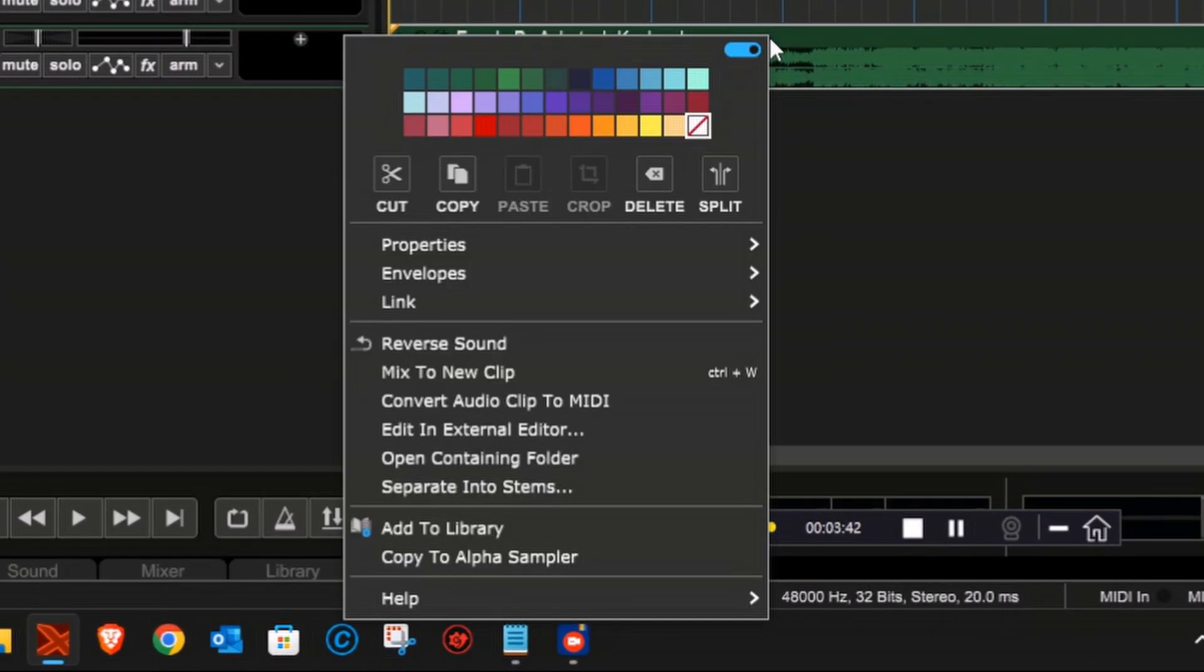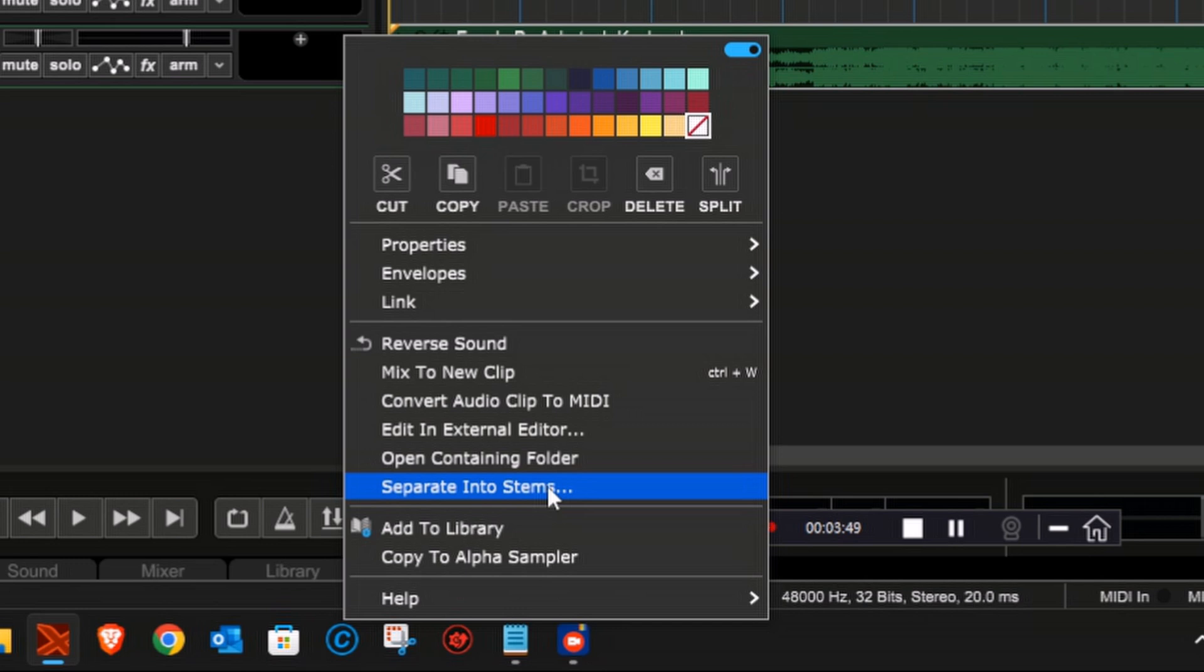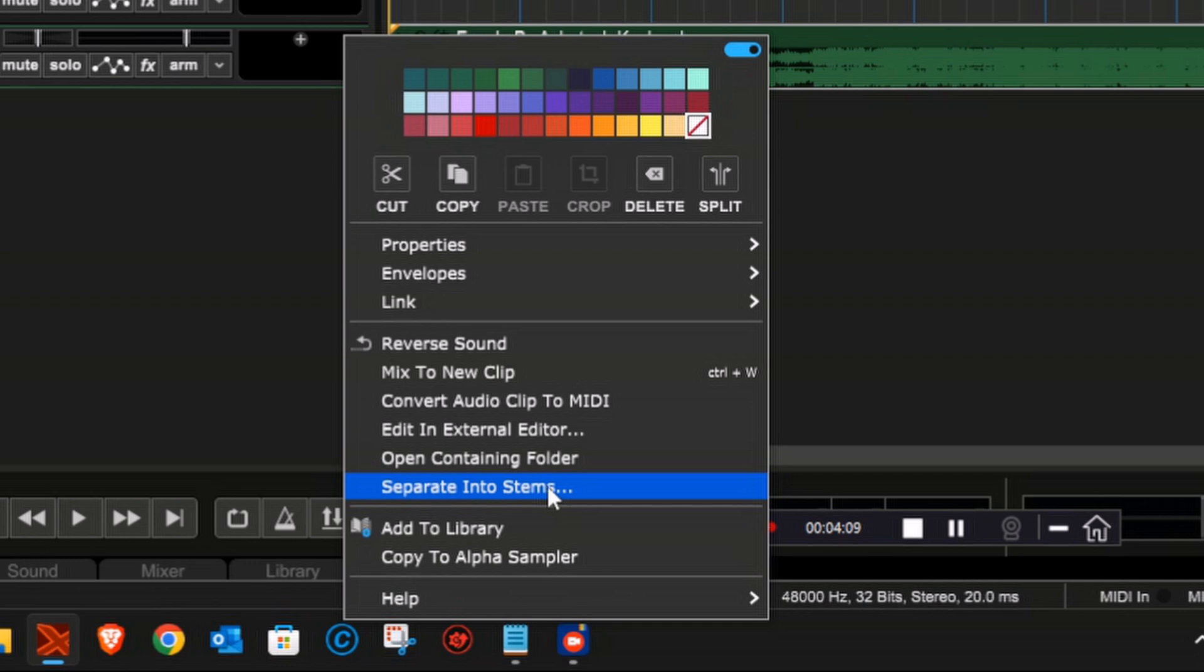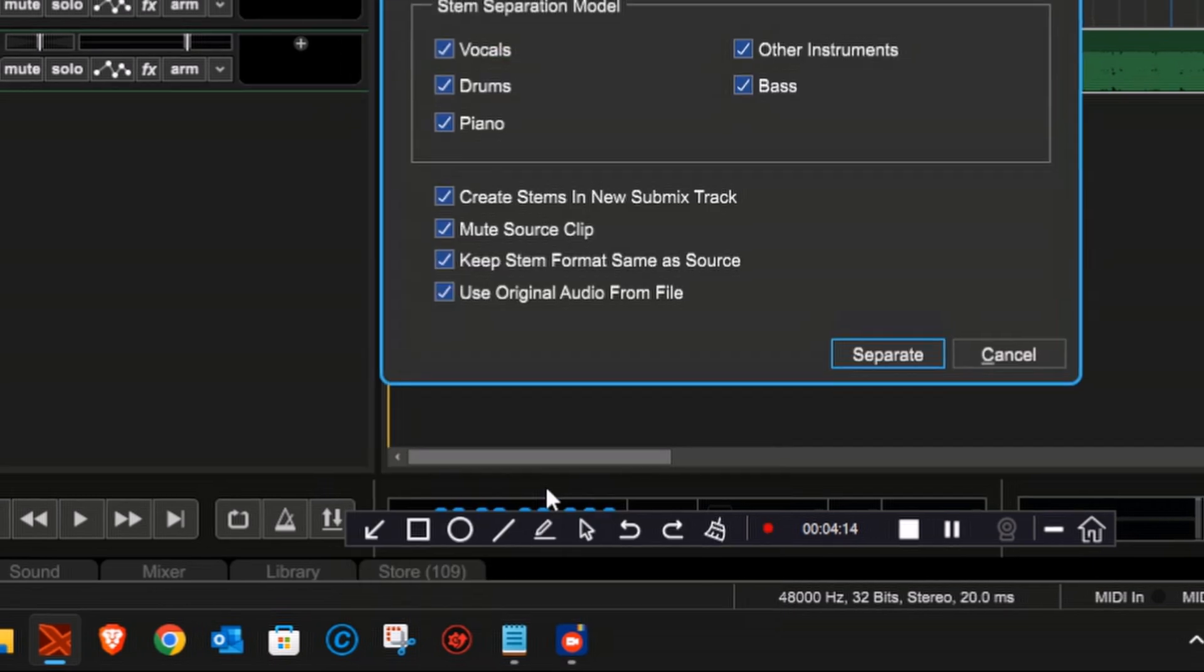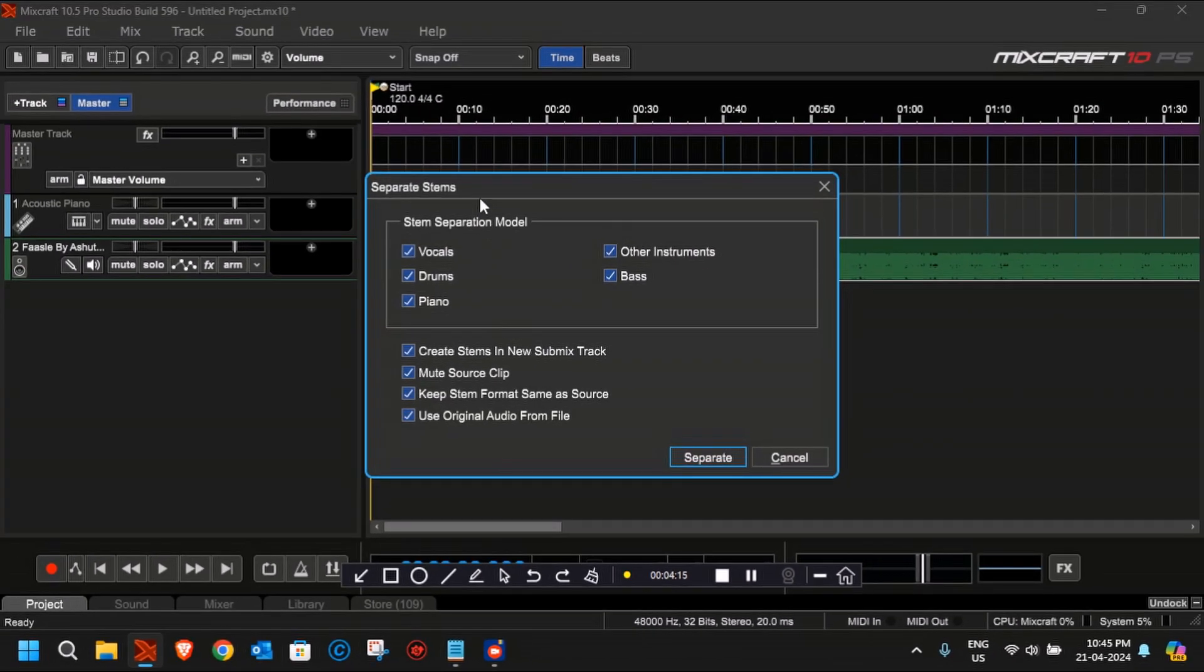Let's get started with the stem separation. You have to right-click on the audio file that you have added in your audio track, and then from the menu, click on Separate Into Stems. This task is actually a heavy task, so you may notice that the CPU utilization of your system is quite high. During this process, I would not recommend you using any other applications. Let Mixcraft do its work.